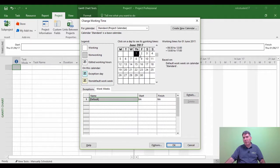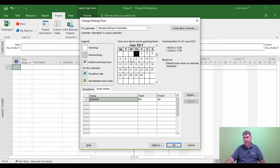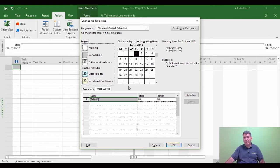Right, so now everything has gone white. So project right now doesn't know when its non-working is. So we've now told it when its working week is. We now need to tell it when it's non-working.